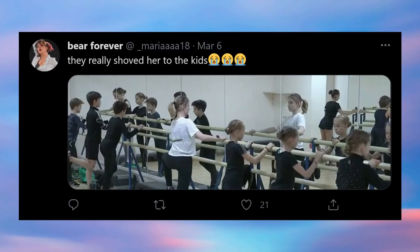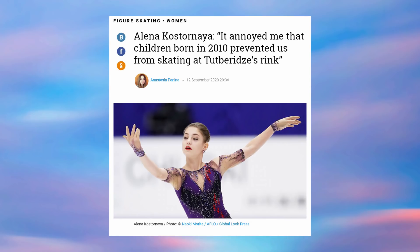Even the shot of her being in a dance class with all these little itty-bitty Tutberidze students is very poignant because one of the reasons she left Tutberidze was because she didn't want to share the ice with people who were born like in 2010.